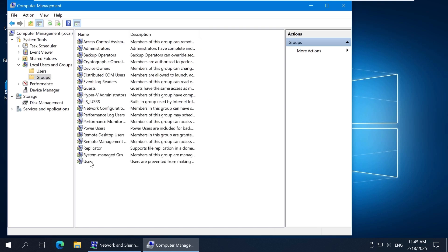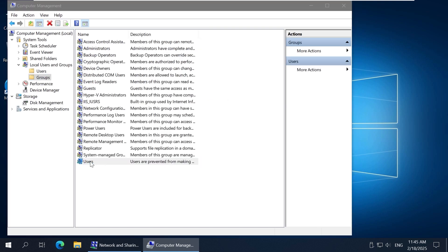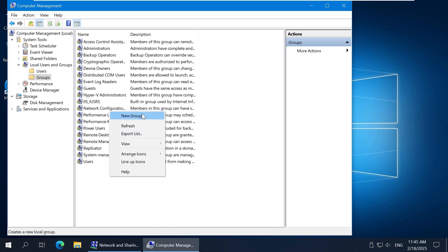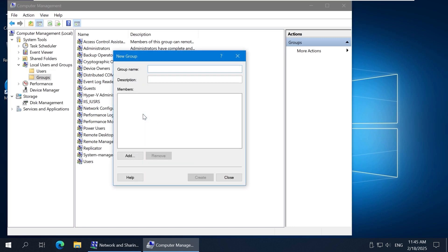Let's create a new group for more convenient management of users accessing file shares. Administration of groups is more efficient than managing a large number of individual users when access permissions are the same for all. Right-click the empty place in the Groups window and click New Group. Enter the group name, for example Share Group 1, and optionally enter a description.